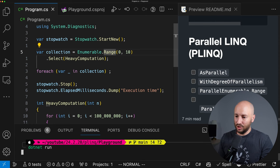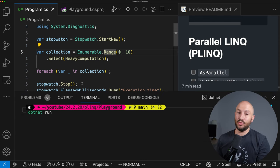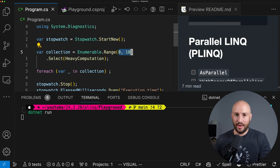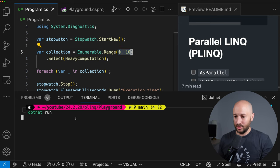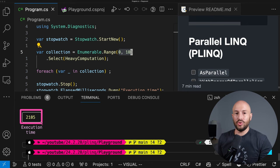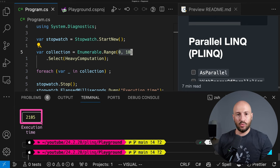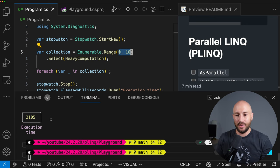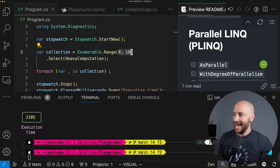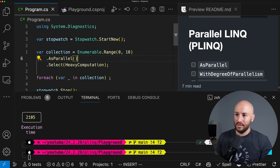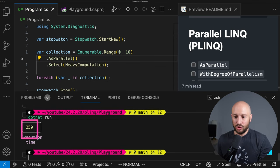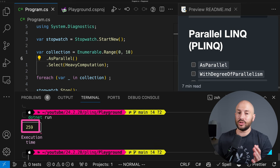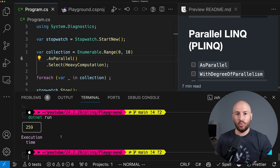If we run the application now, we expect it to take some time — we're doing 100 million iterations, 10 times, which is a billion operations. It took about two seconds to do the heavy computation. For actions like this, where we have a small collection with heavy computation per item, it makes sense to use PLINQ. All we need to do is add the AsParallel method — and the execution time drops by almost a factor of 10, to just 259 milliseconds.